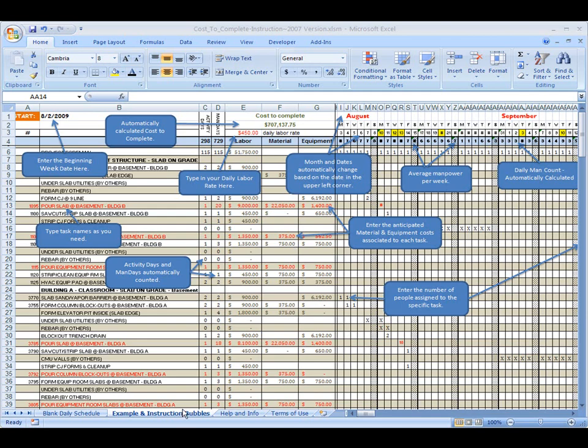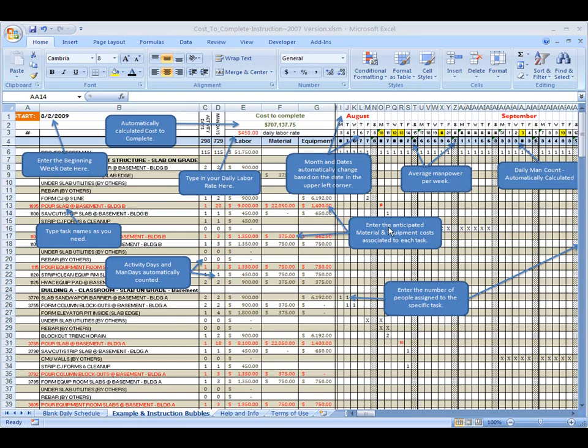When you open up your template, the first thing you're going to see is this example and instruction tab. This sheet here has got a bunch of bubbles with brief descriptions about each cell and what they do. Whether you're new to Excel or not, take a look, spend some time, go through this and understand what these are before really diving into the template. It'll help you out a lot.